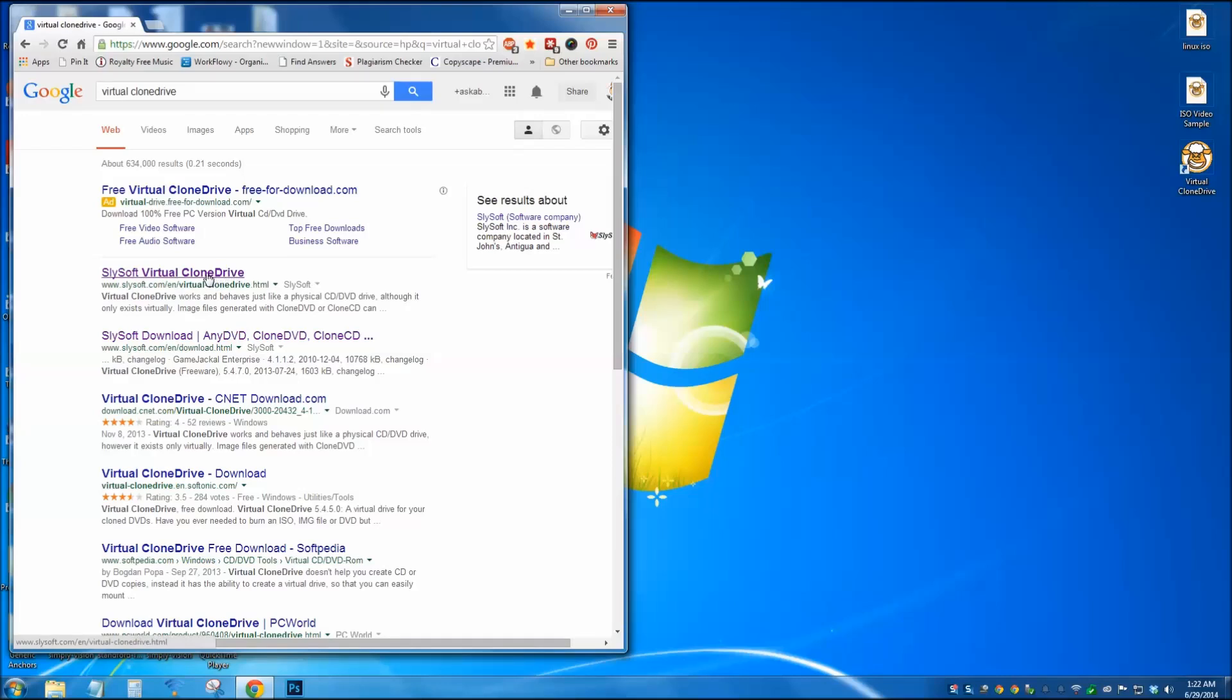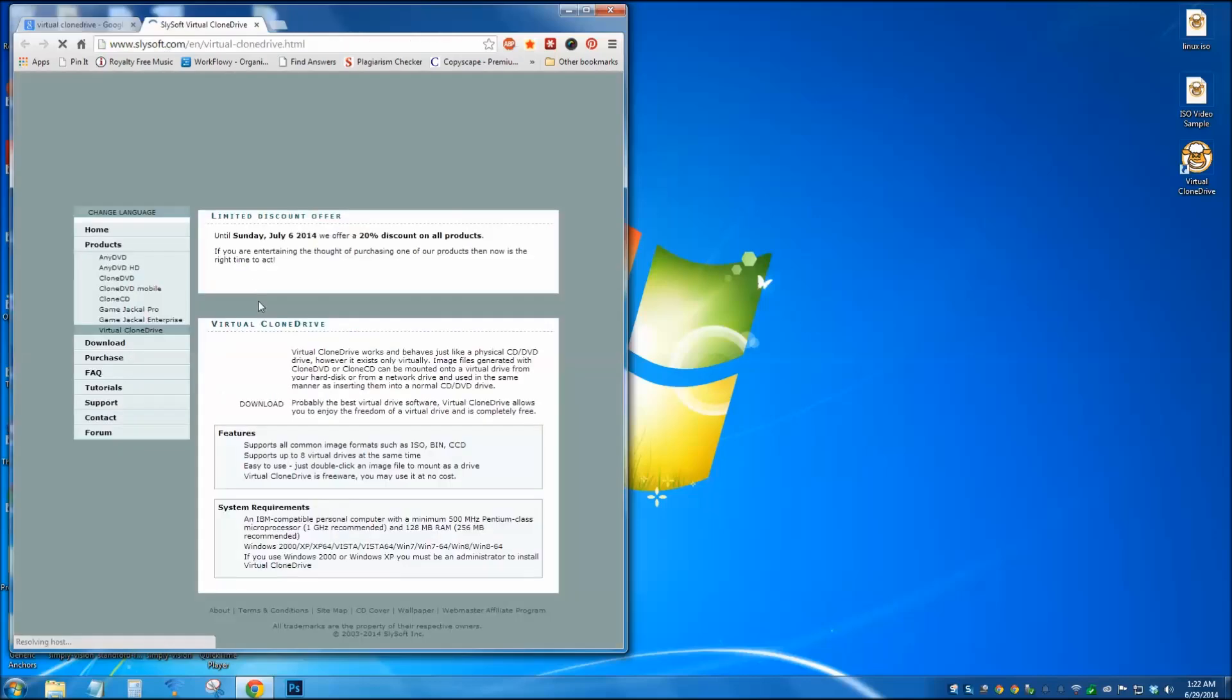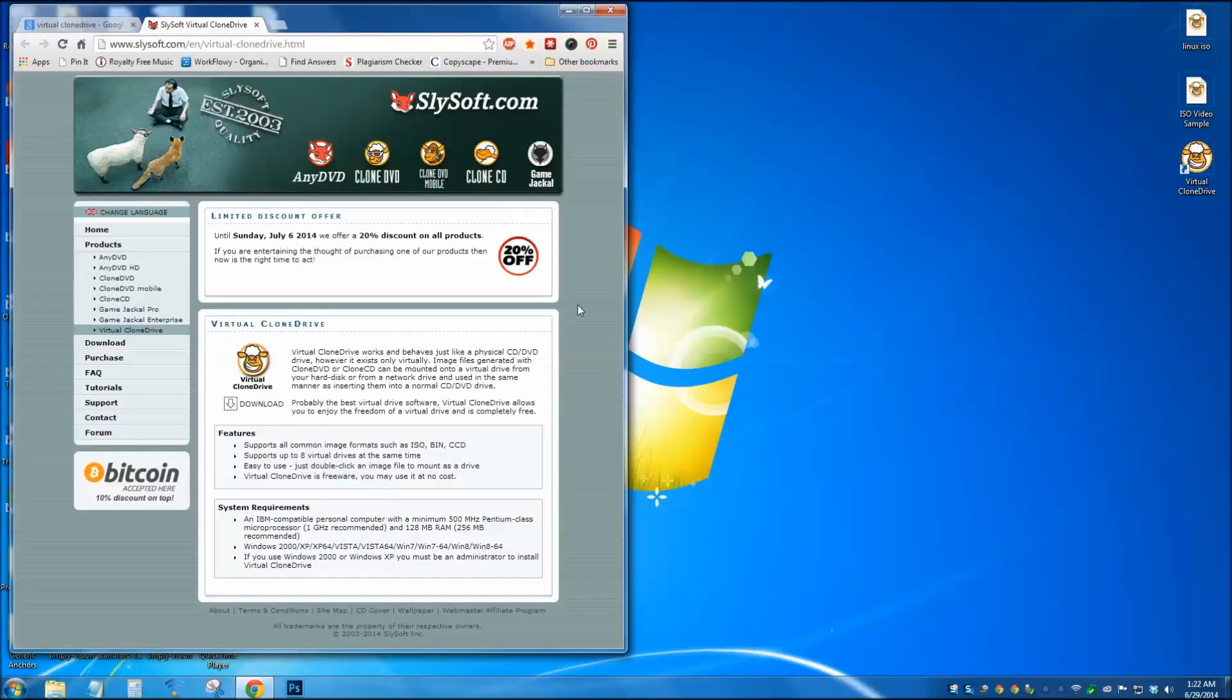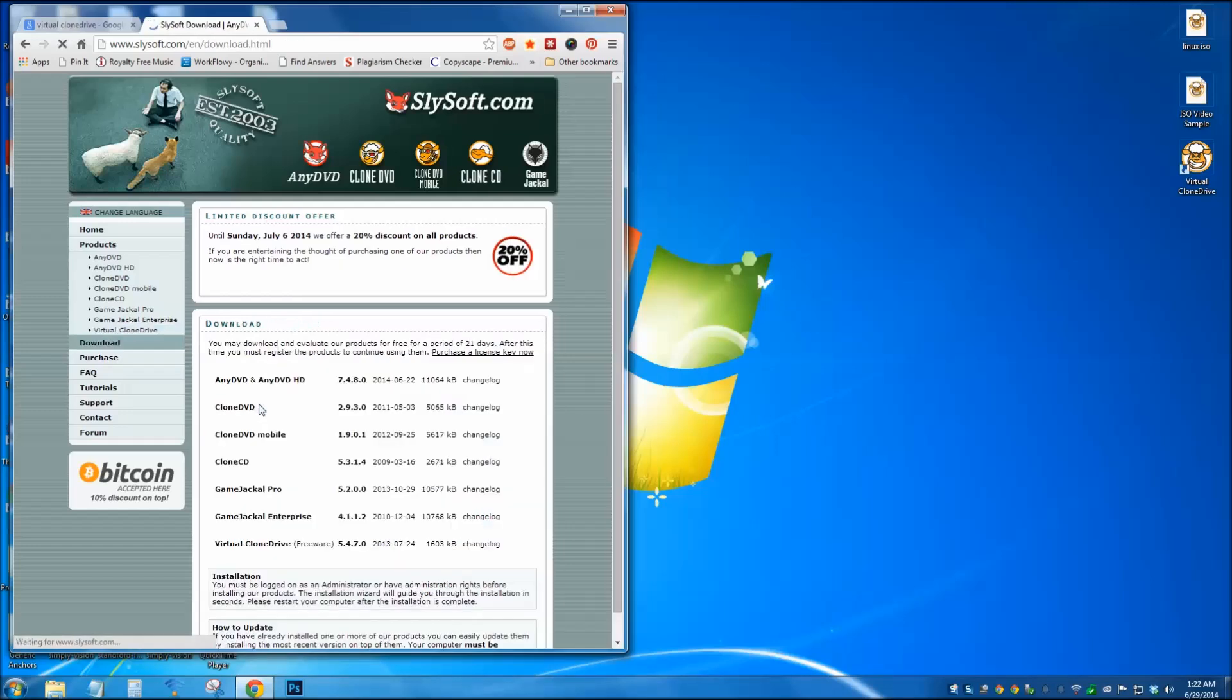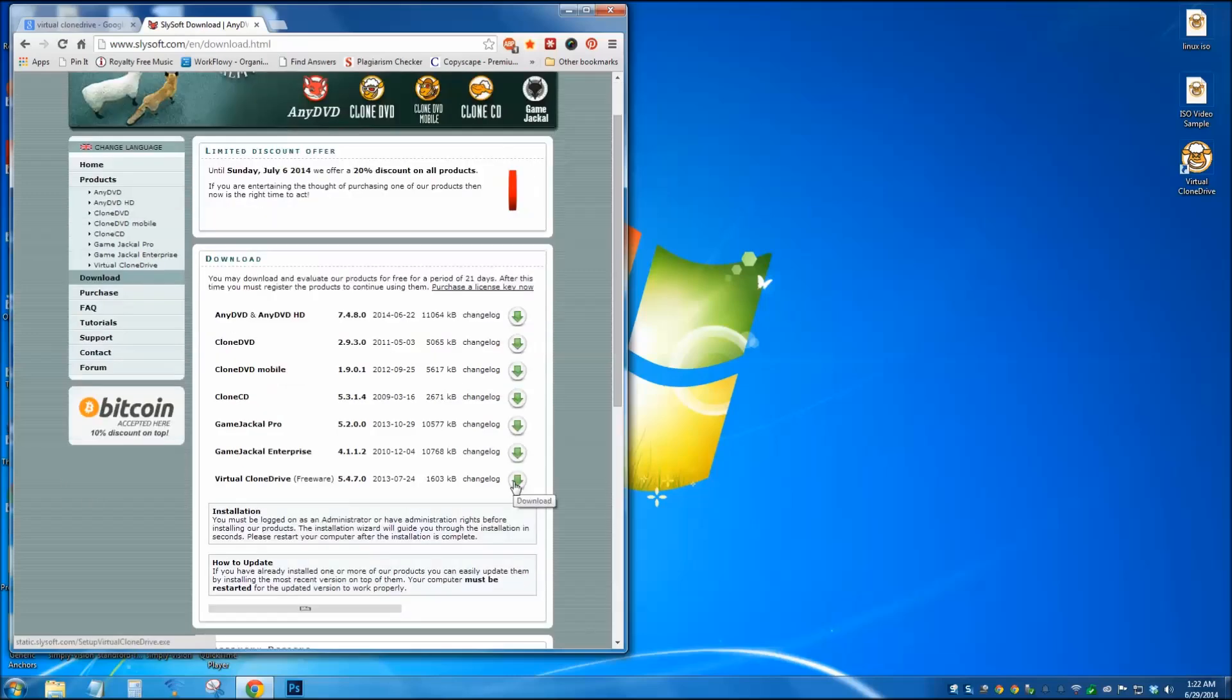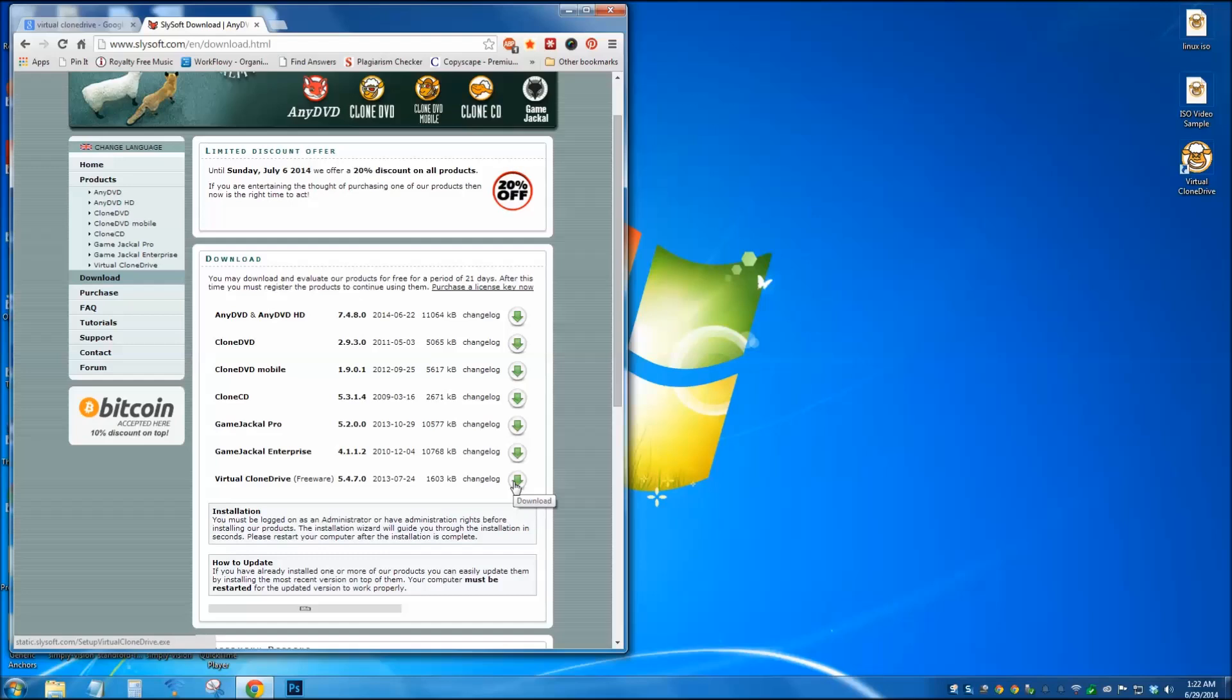Slysoft Virtual Clone Drive, and this is their website. Just click download. Scroll down to Virtual Clone Drive. Download the program.